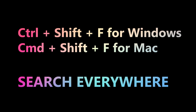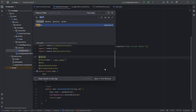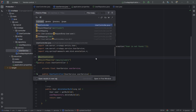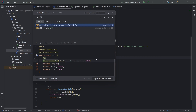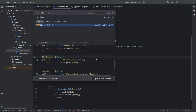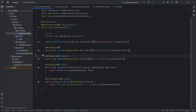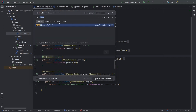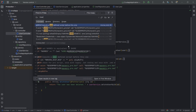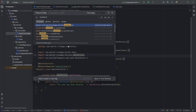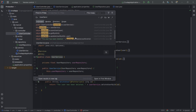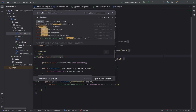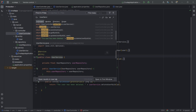Finally, open a powerful search tool for your project with Ctrl+Shift+F for Windows or Cmd+Shift+F for Mac — perfect for quickly locating code snippets.